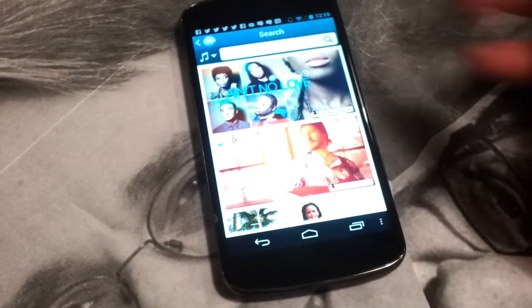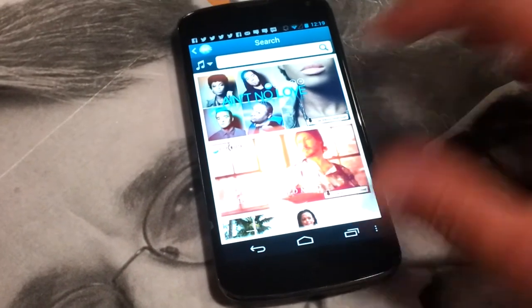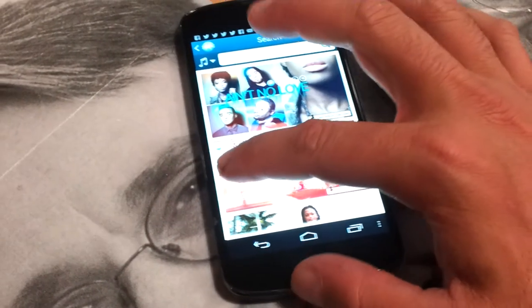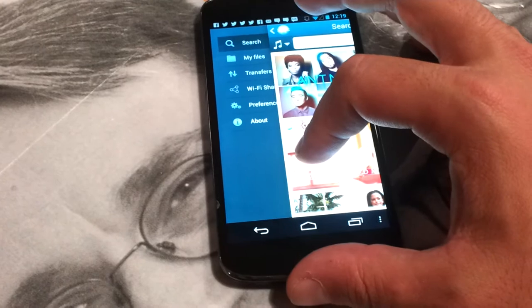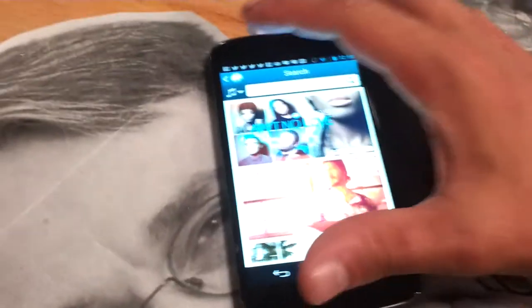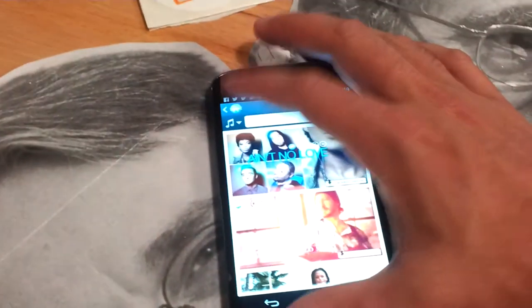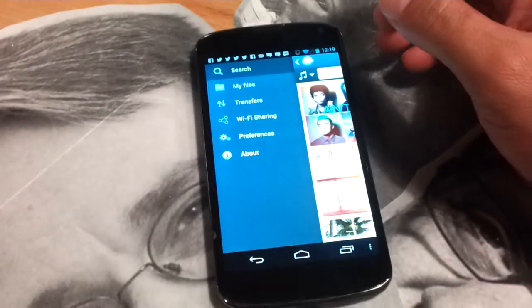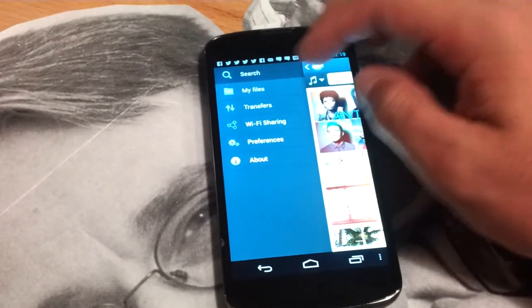If you want to see the navigation menu, you can slide left and see the menu. Or you can touch here on the Frostbar icon.